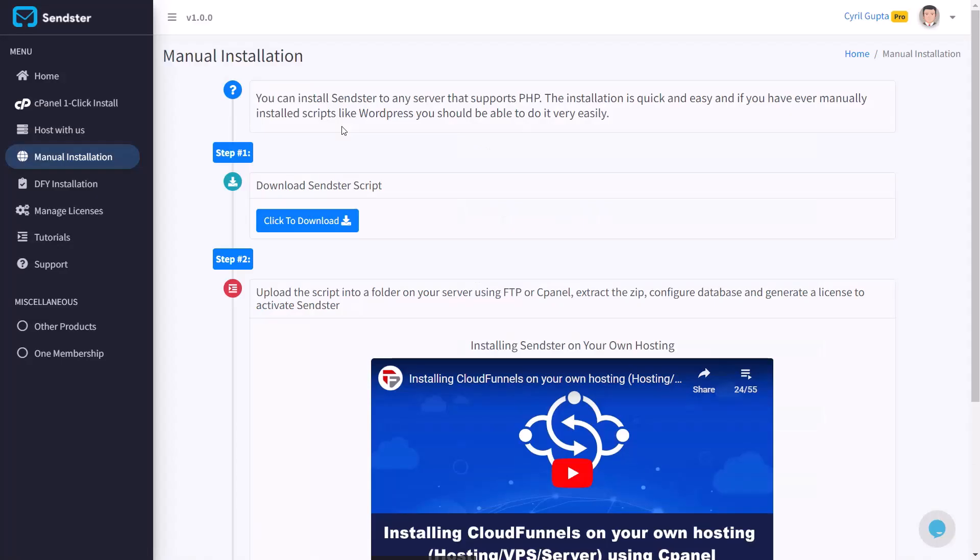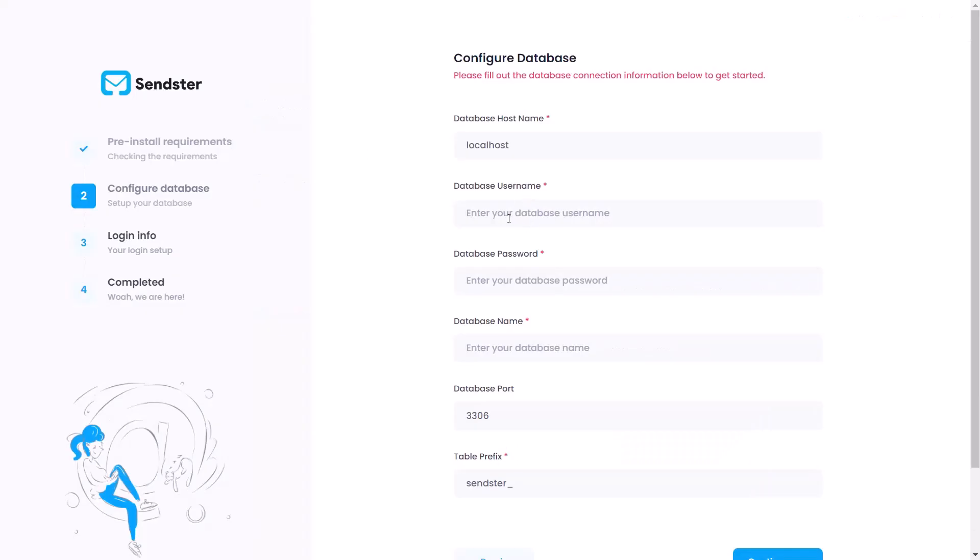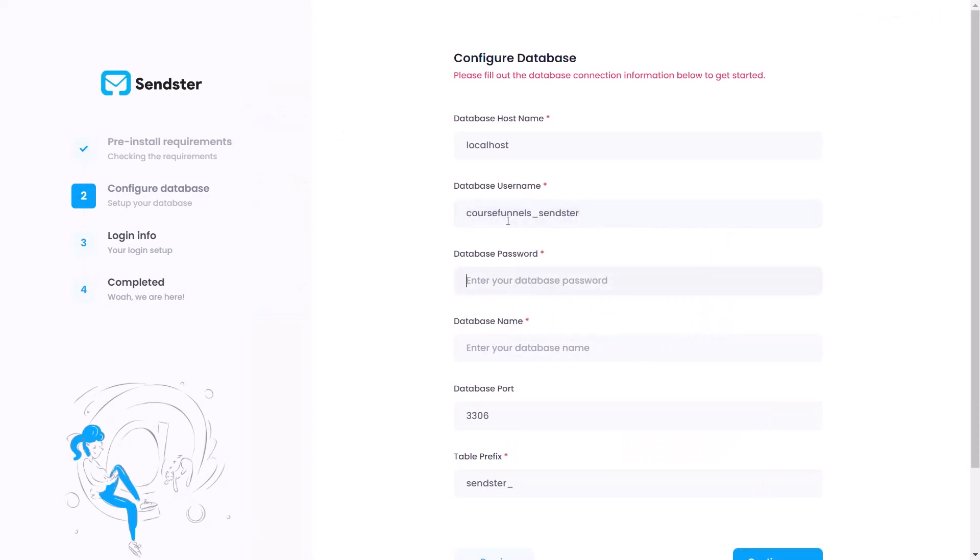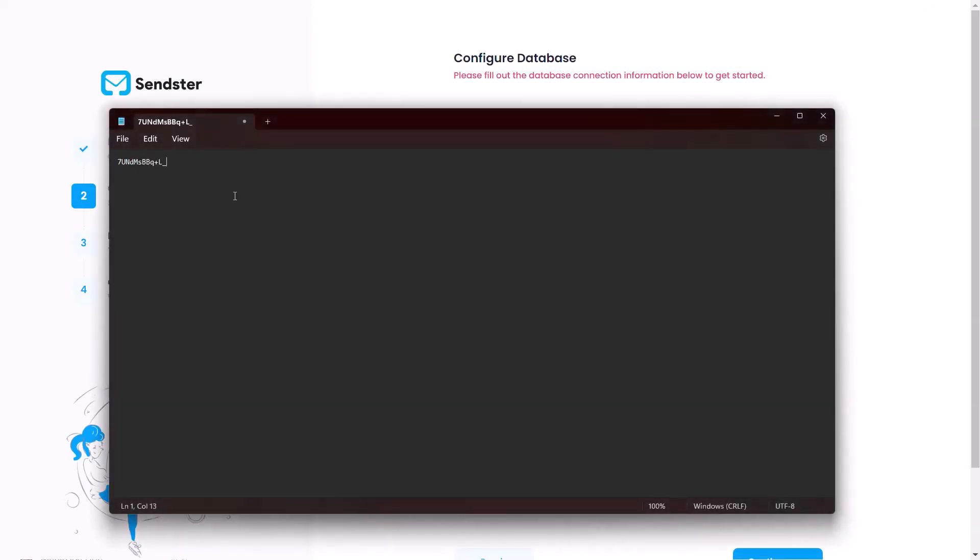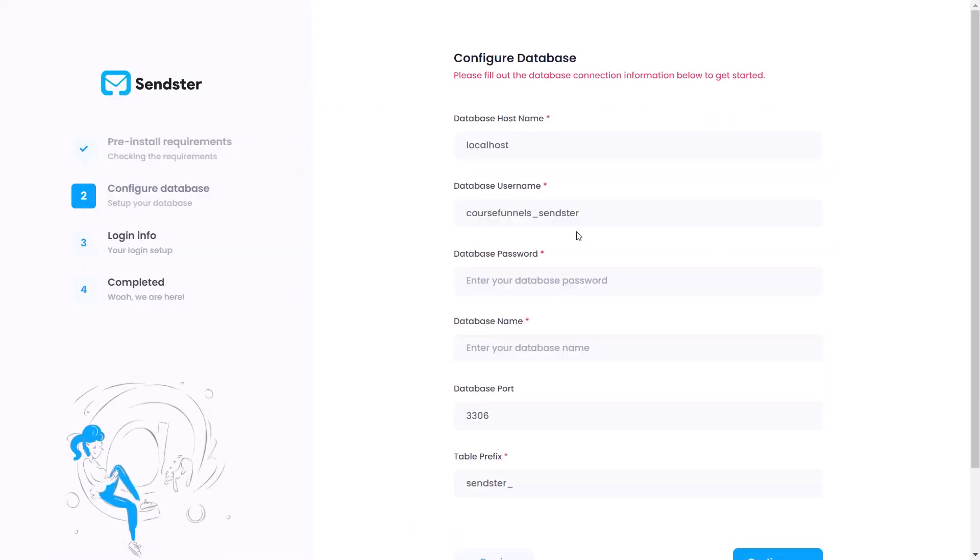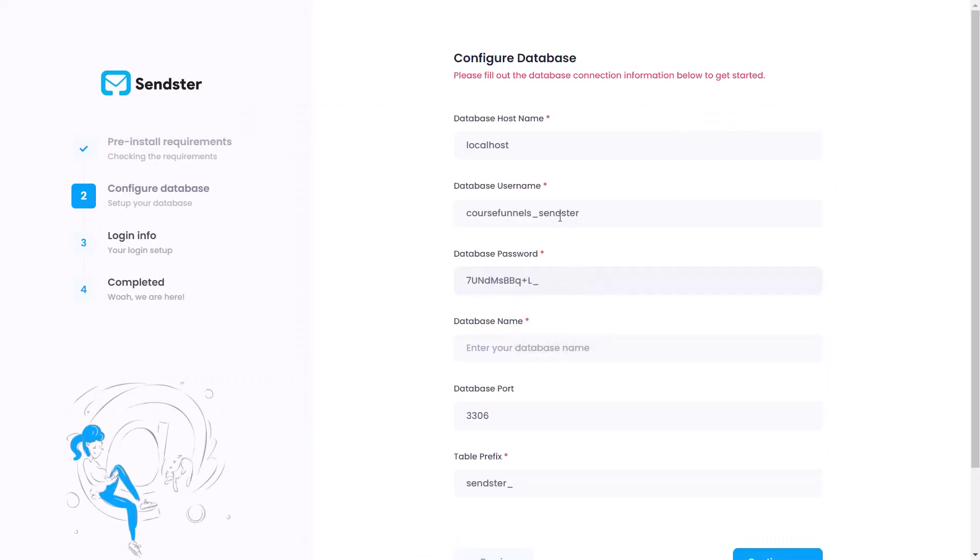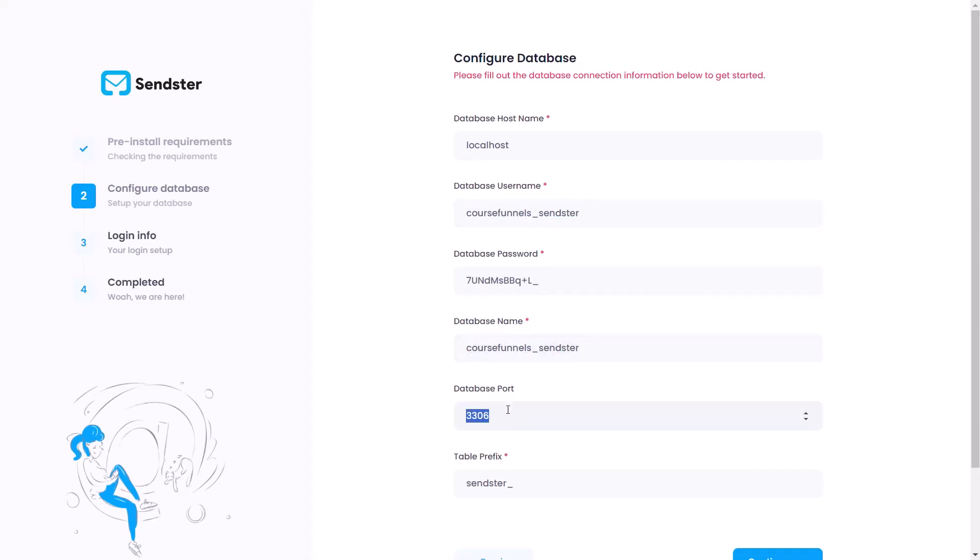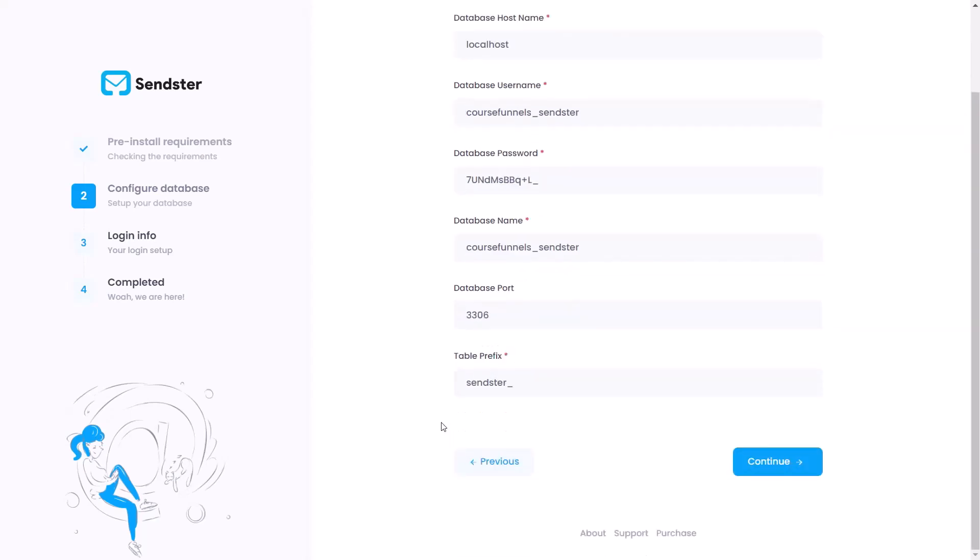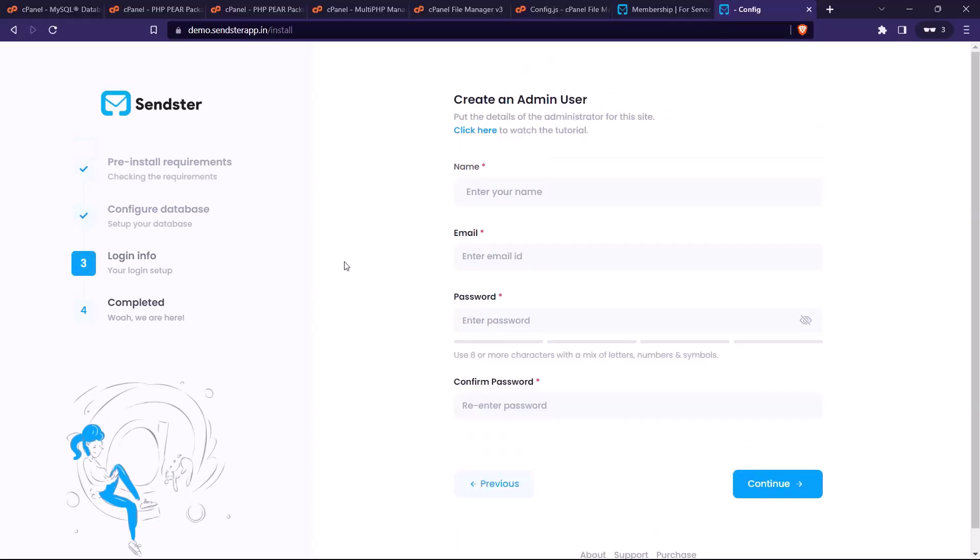So just copy over the details and let's get this done. Let's get the password from the notepad that we had. The database name is actually the same as the database username so we will just keep it. And the database port is set to default 3306, so you might not need to change it at all. Now click on continue.